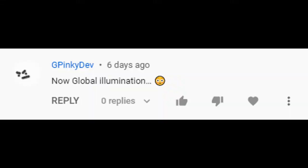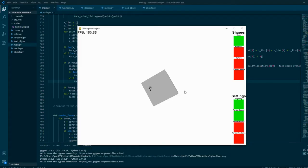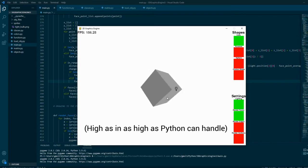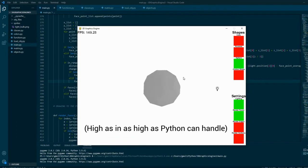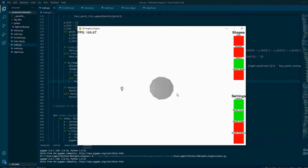So credit to this person for giving me the idea of illuminating surfaces based on a light. Surfaces with a high poly count look really nice with this light source that I've added, compared to just having a bunch of random colors.